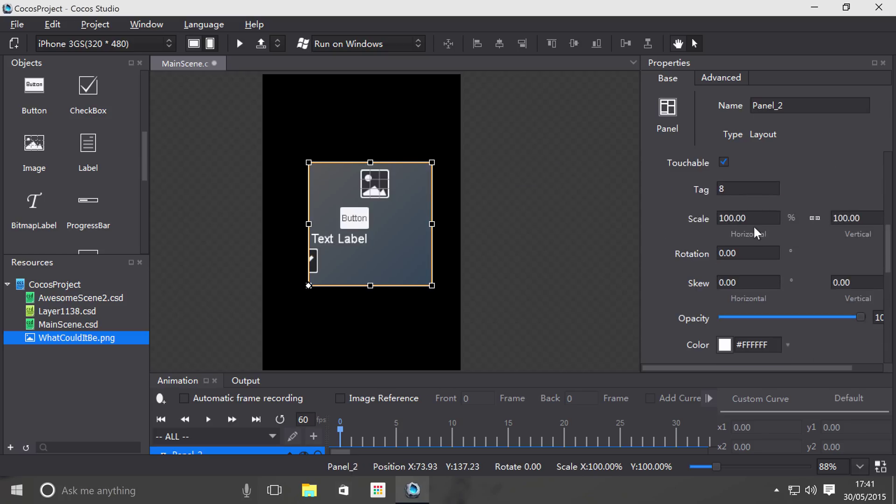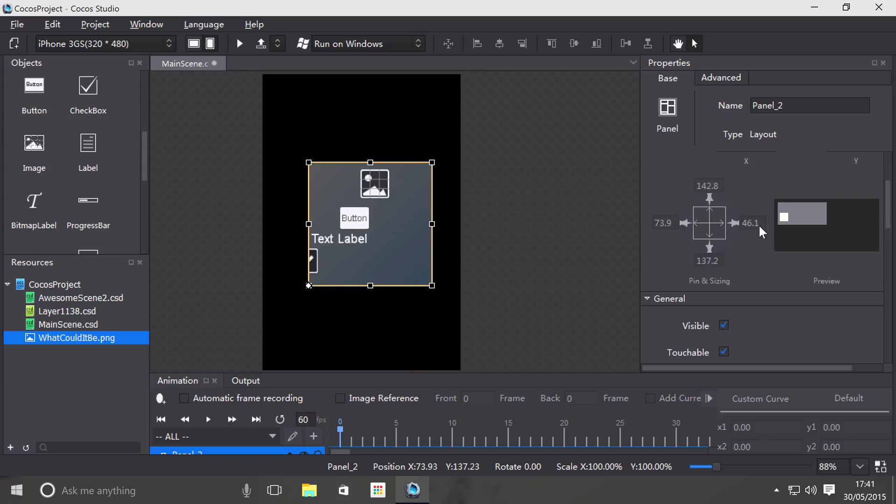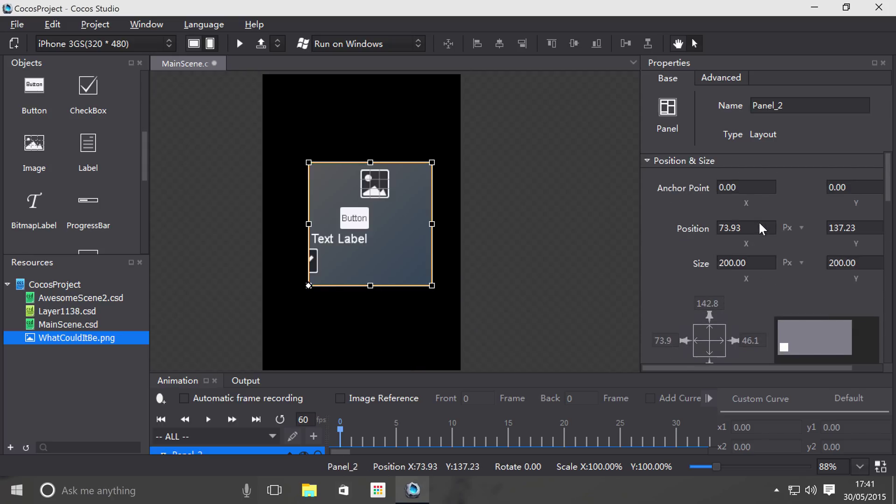And I think you get the idea if I were to rotate it, say 55 degrees, everything inside has been rotated. So it just makes it really simple. So that's really cool.